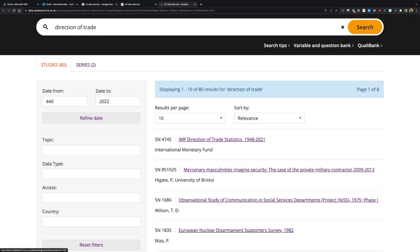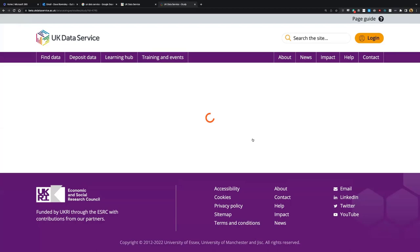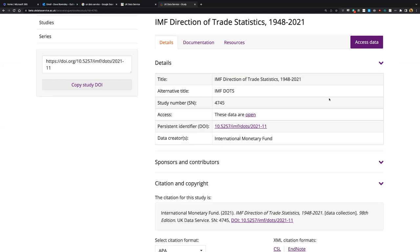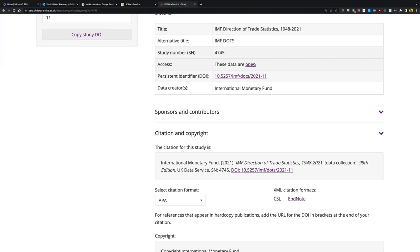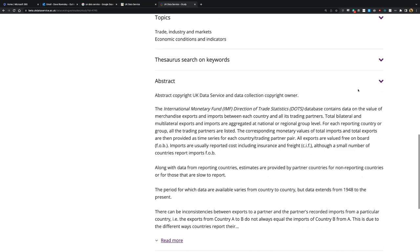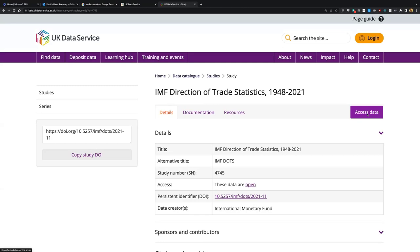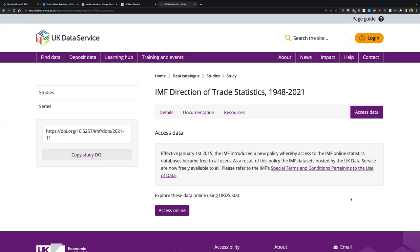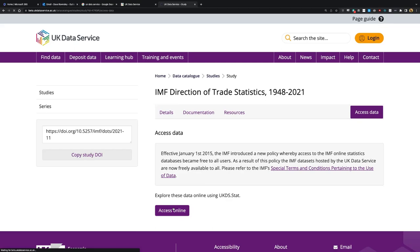IMF Direction of Trade Statistics, 1948 to 2021. Click on that link and we'll get some more information. We've got the title of the study, study number as a unique identifier, and the data is open. We have a persistent identifier - this will always exist and if you follow this link it will always take you to the data, regardless of URL changes. And there's information on how to cite the data. If we click on 'Access Data', there are some special terms and conditions for use of the data - you just have to be aware of these.